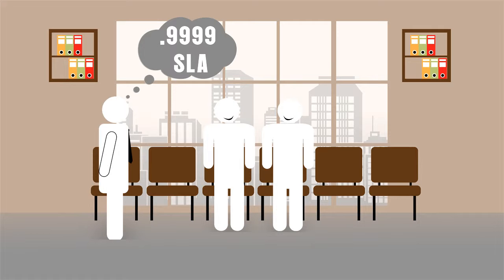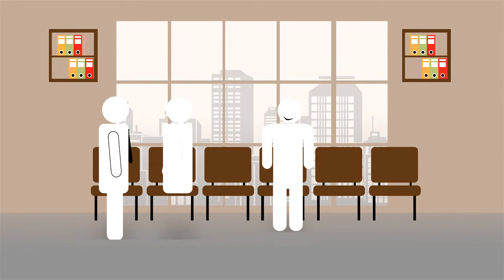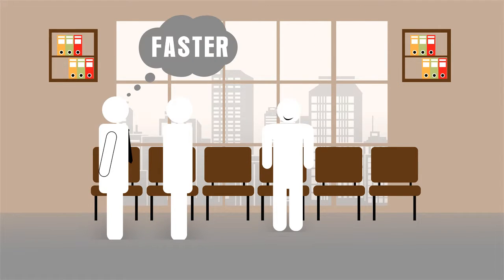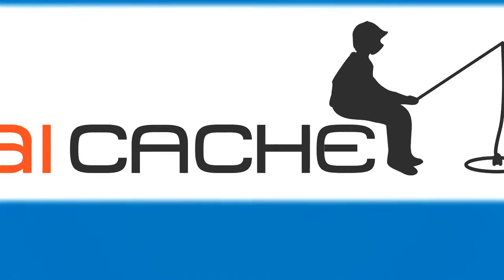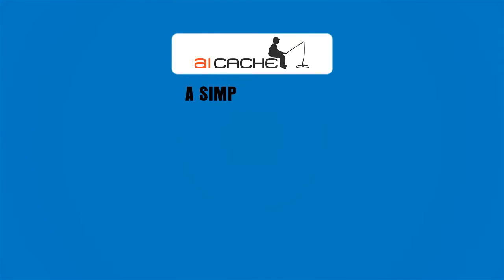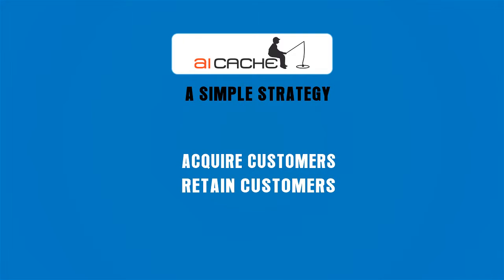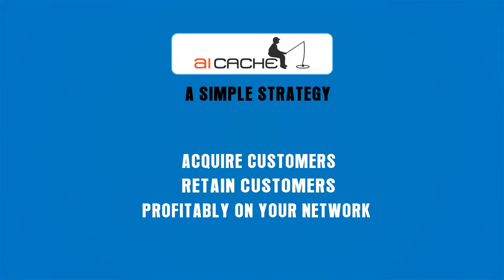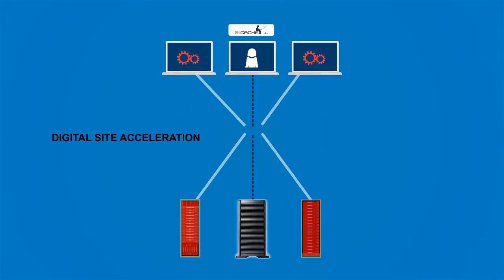Aicache has a simple strategy to help you acquire, retain, and grow the customers that you want profitably on your network.